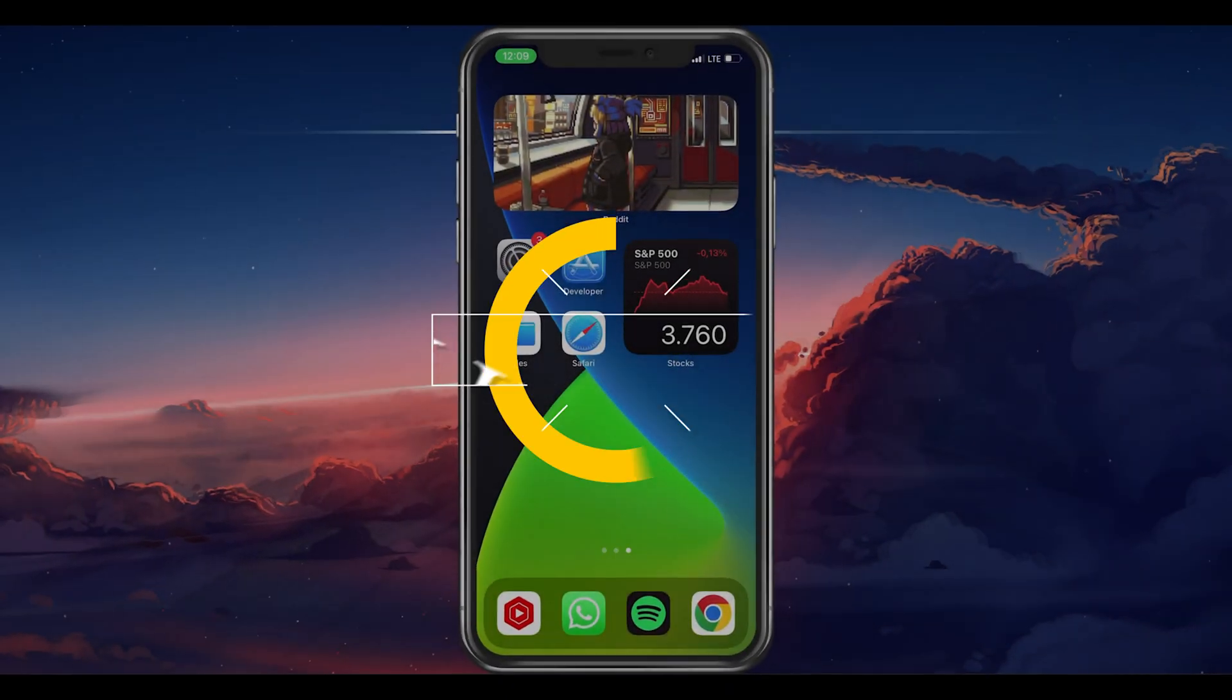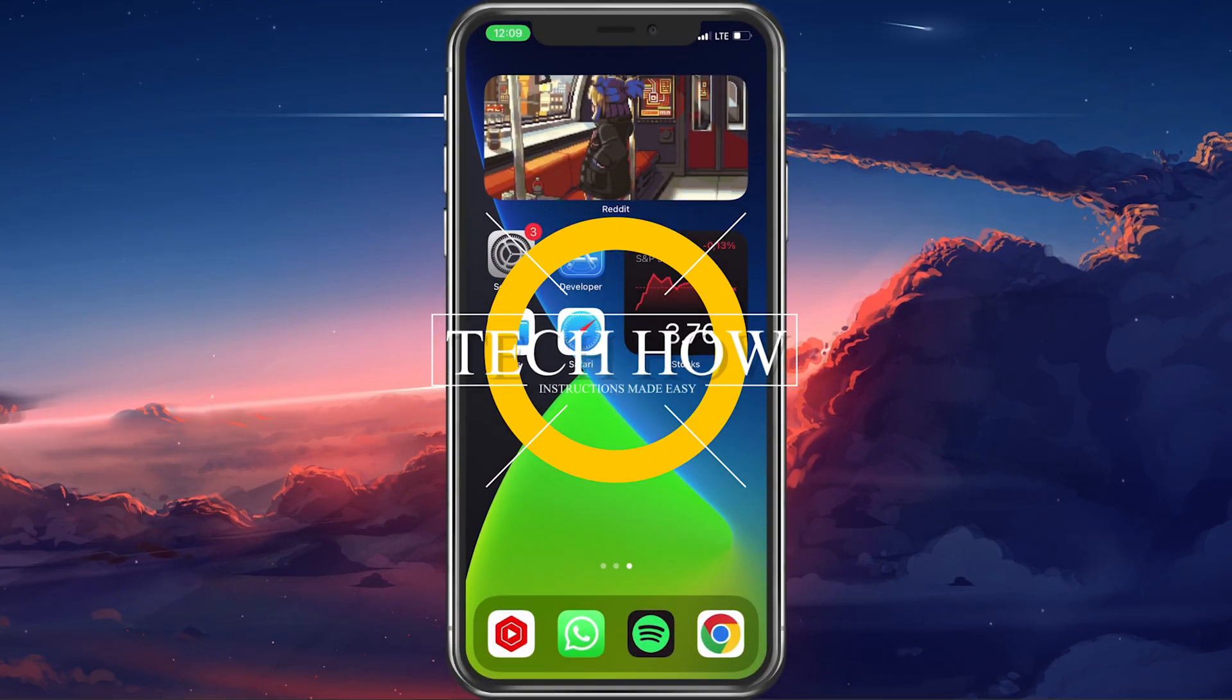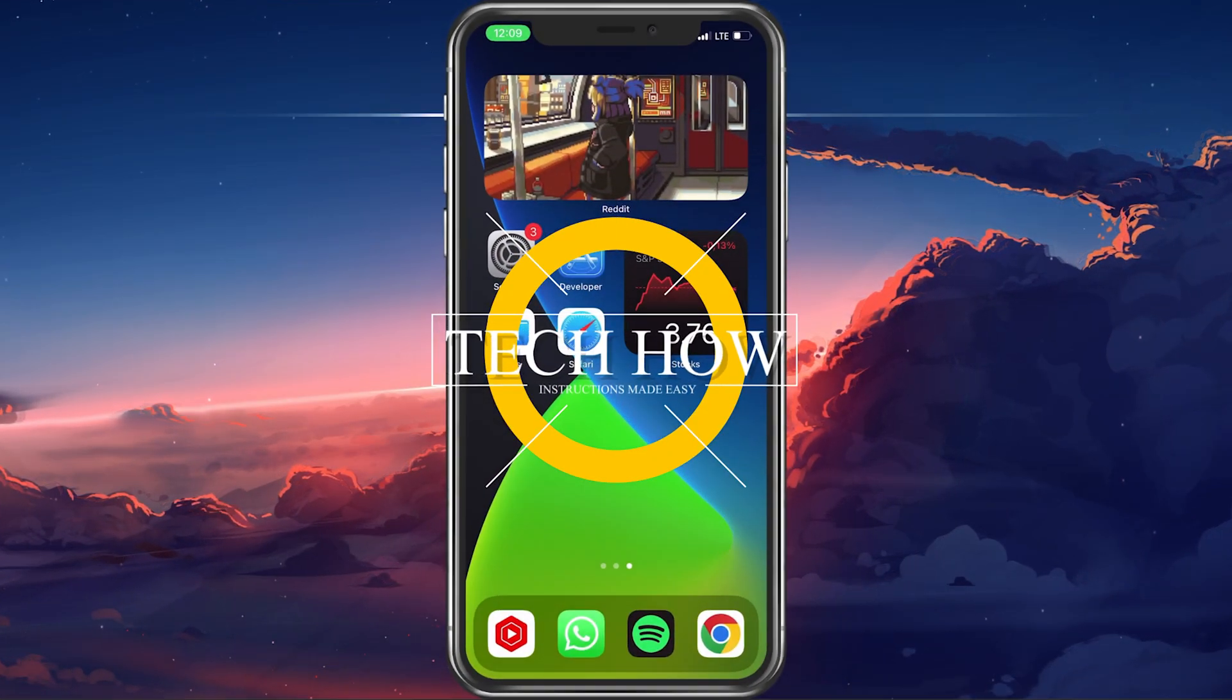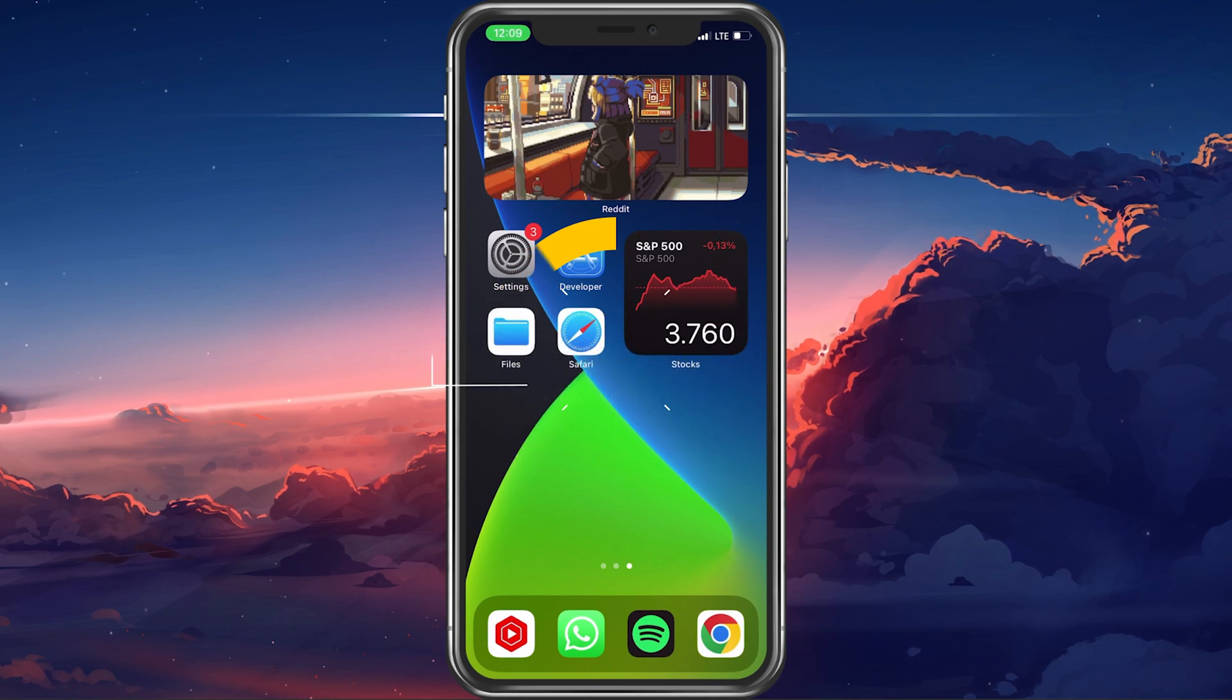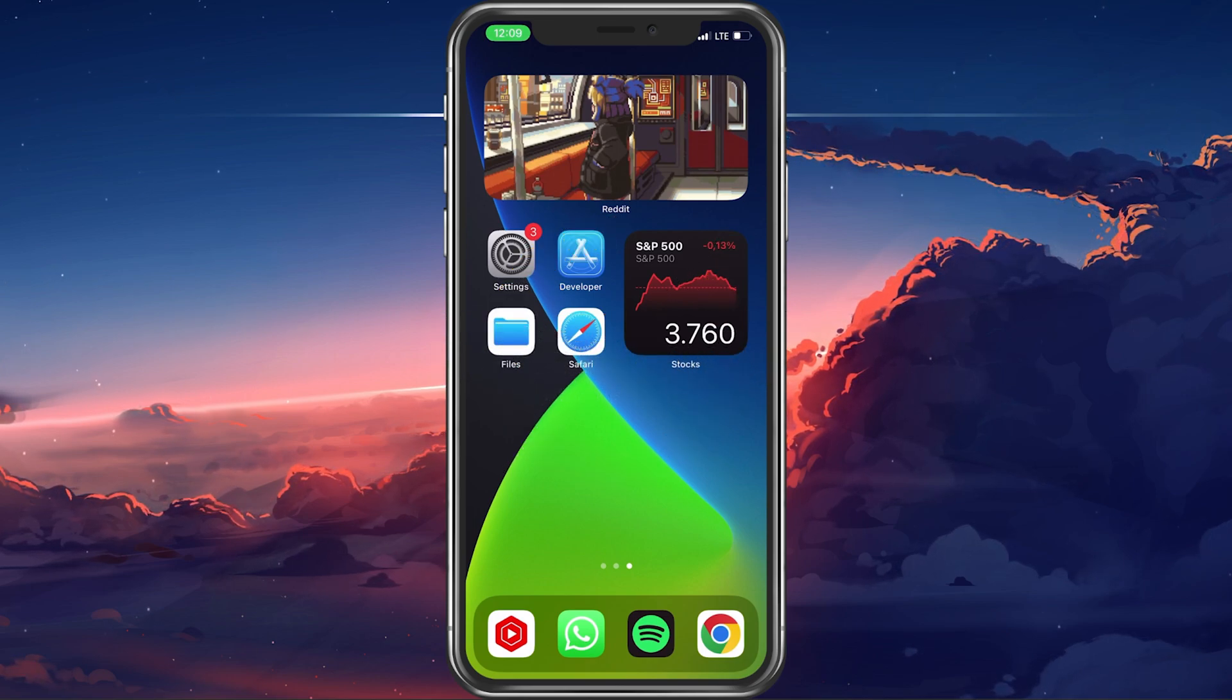What's up guys, in this tutorial I will show you how to download videos from Safari on your iPhone or iPad.